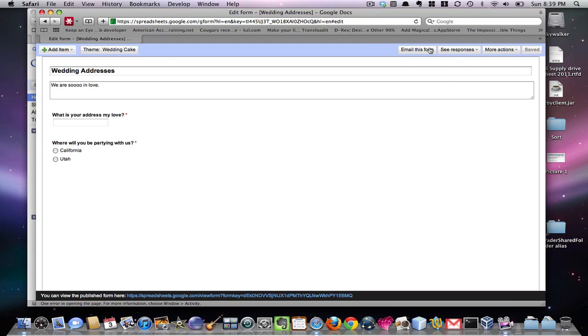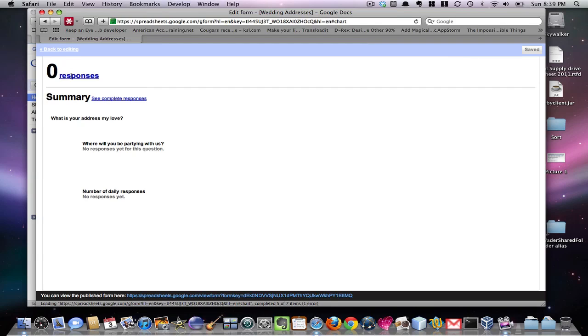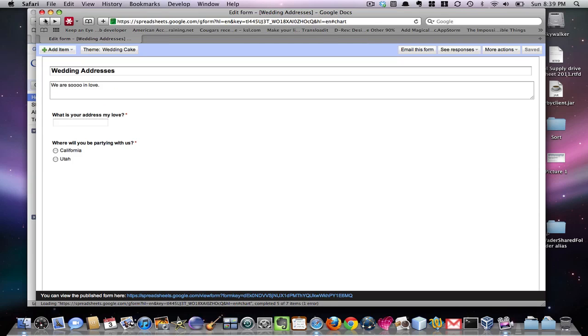So if you want to see the responses, you go to the summary, and you get that. It's pretty nice. Or you can just go to the spreadsheet.